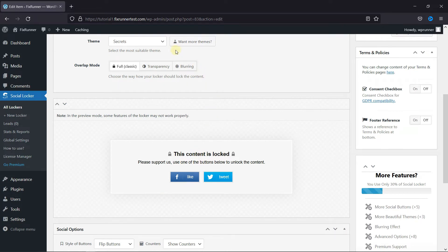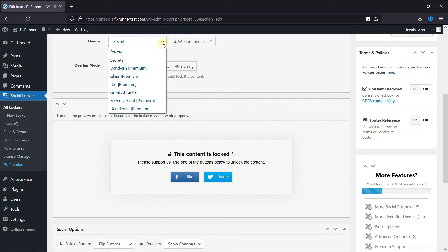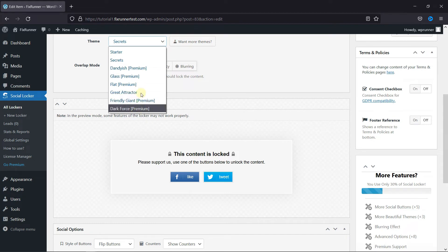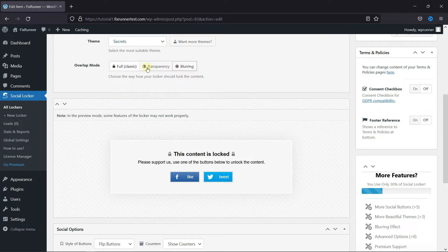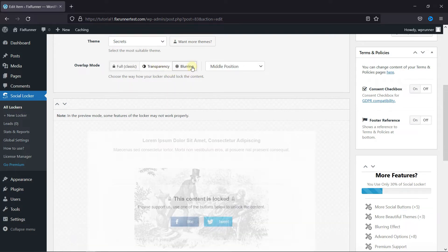You can change the theme of the Locker from here, and you can change the overlap of the Locker from here. You can unlock premium options by upgrading the plugin.